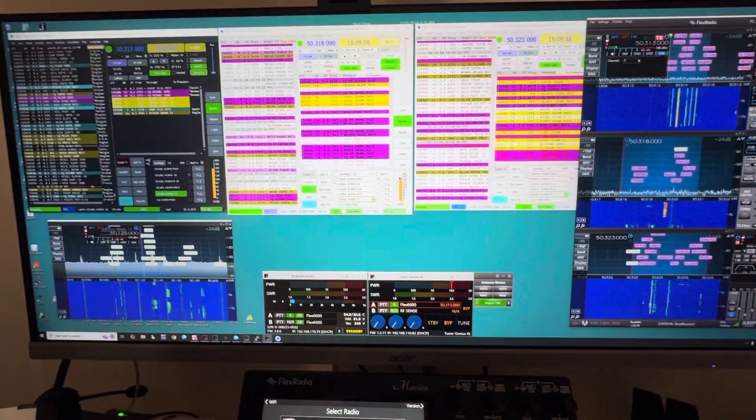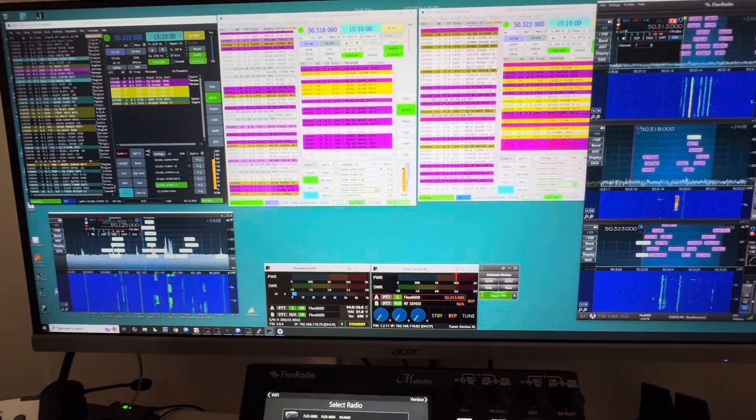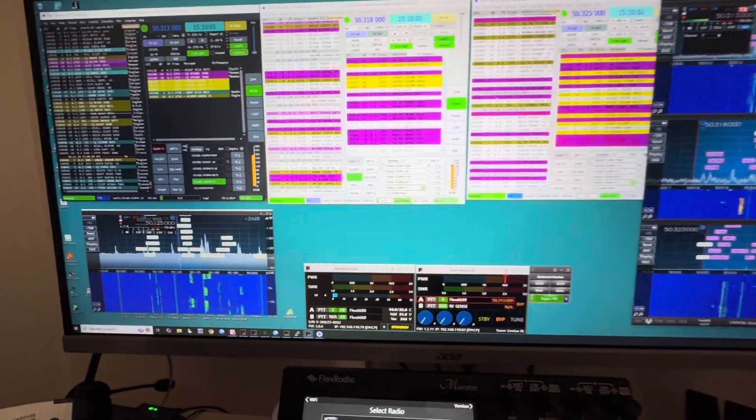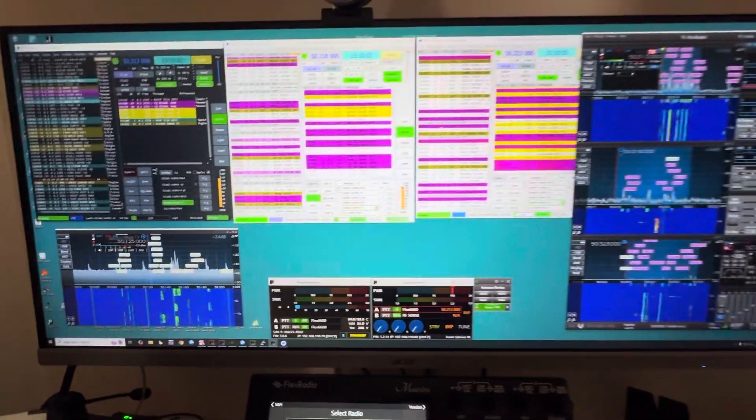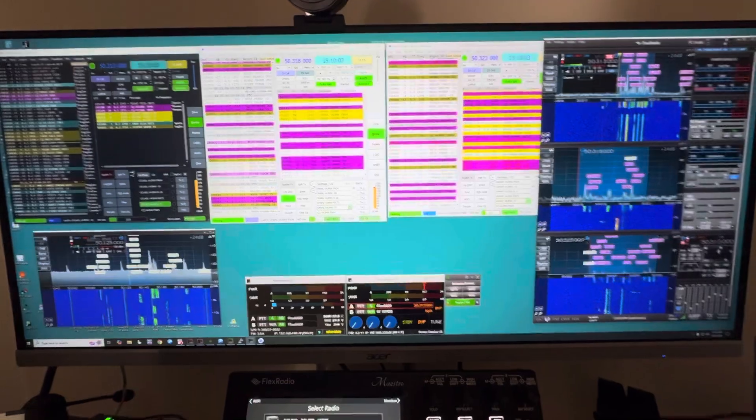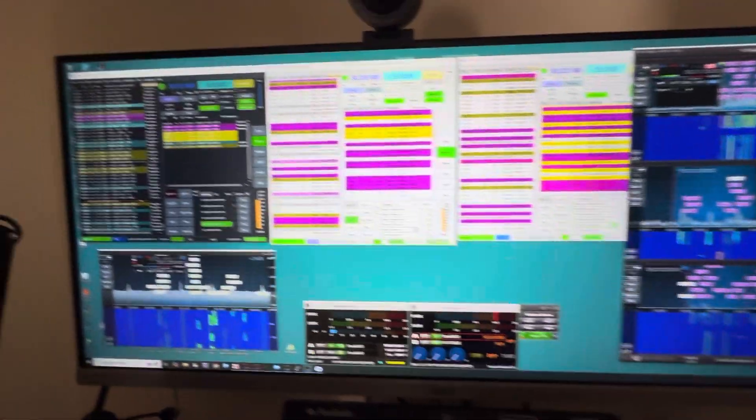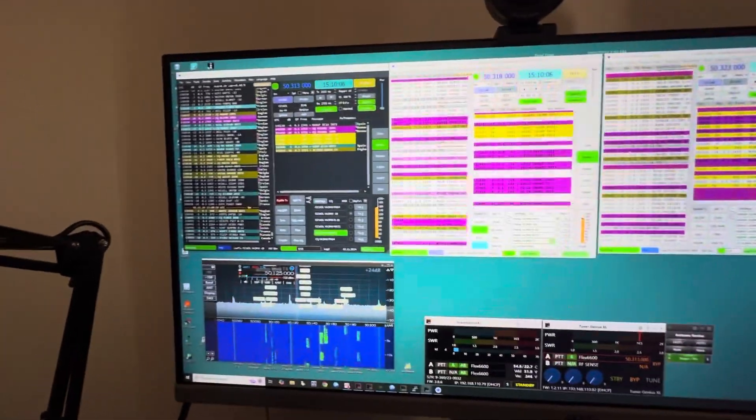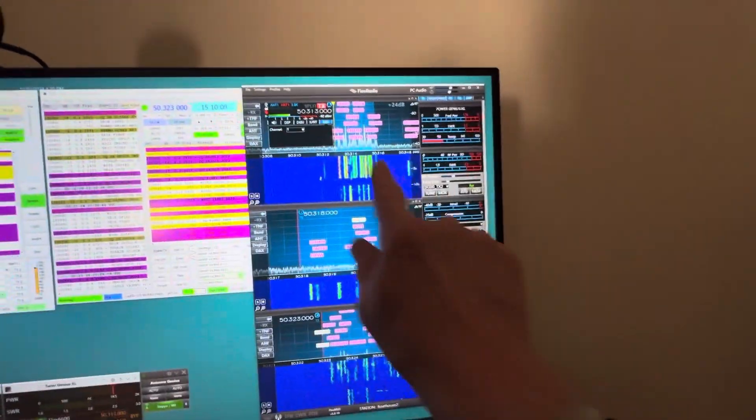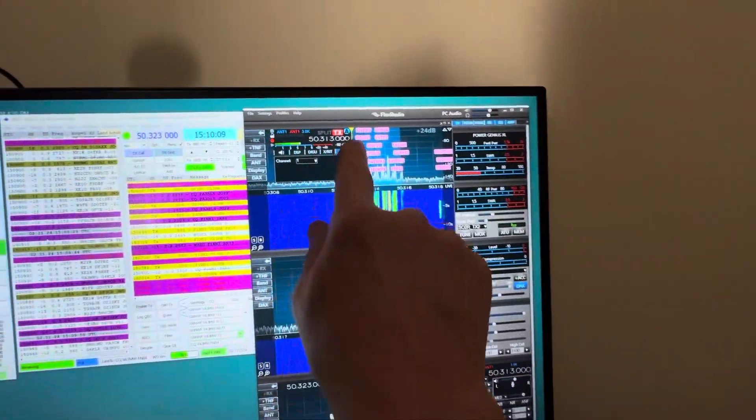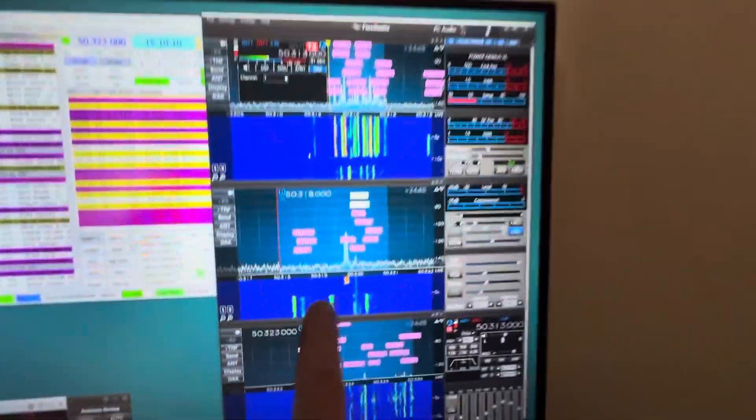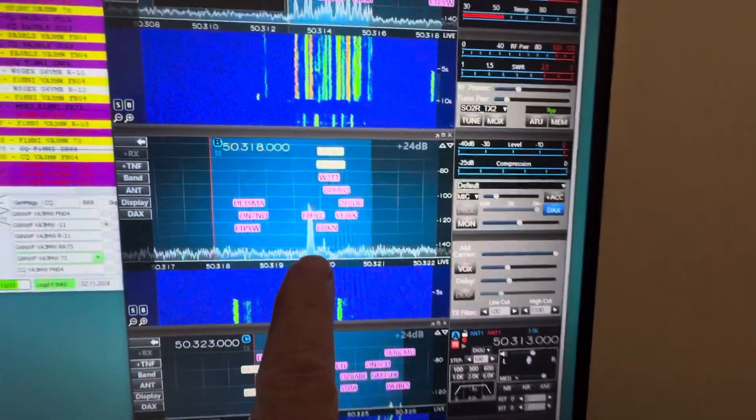Today's pretty special on six meters. It's November the 2nd, 2024, and it's a Saturday and everybody's on the air. We've got a receiver, well let's do the receiver. We have a receiver slice on 313.